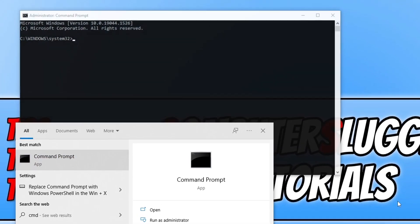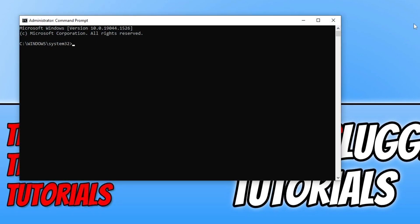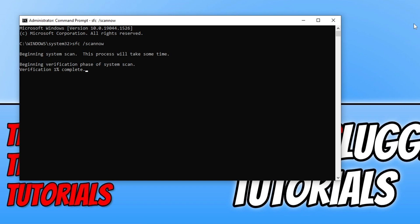begin a system scan to ensure that none of your system files have become corrupt. Once that's finished, restart your computer and check for updates again. That brings me to the end of this video.